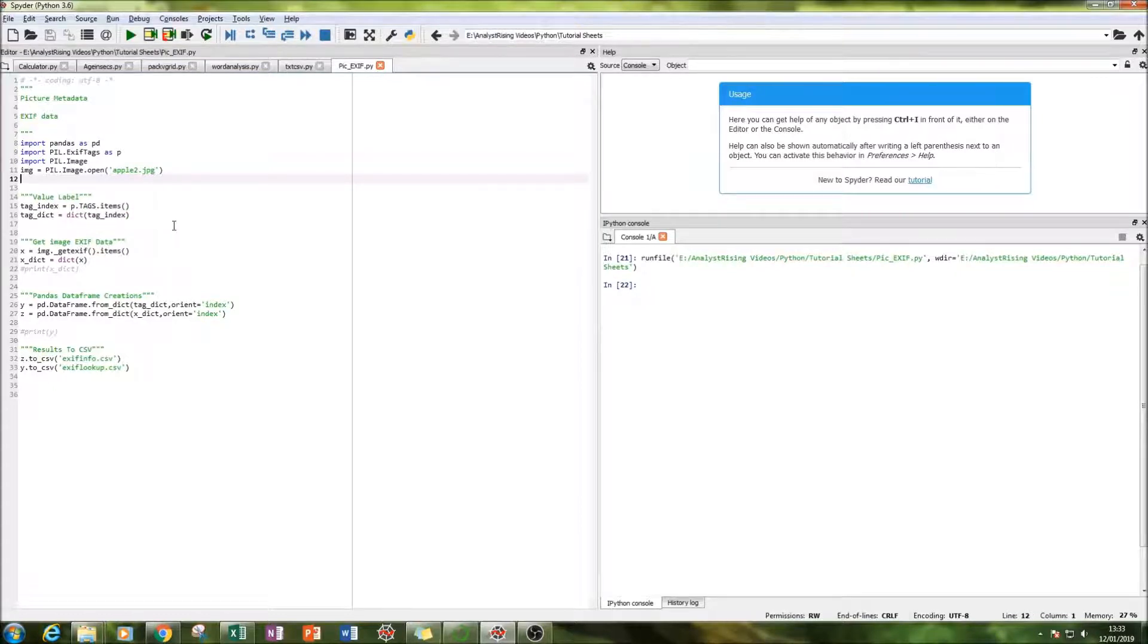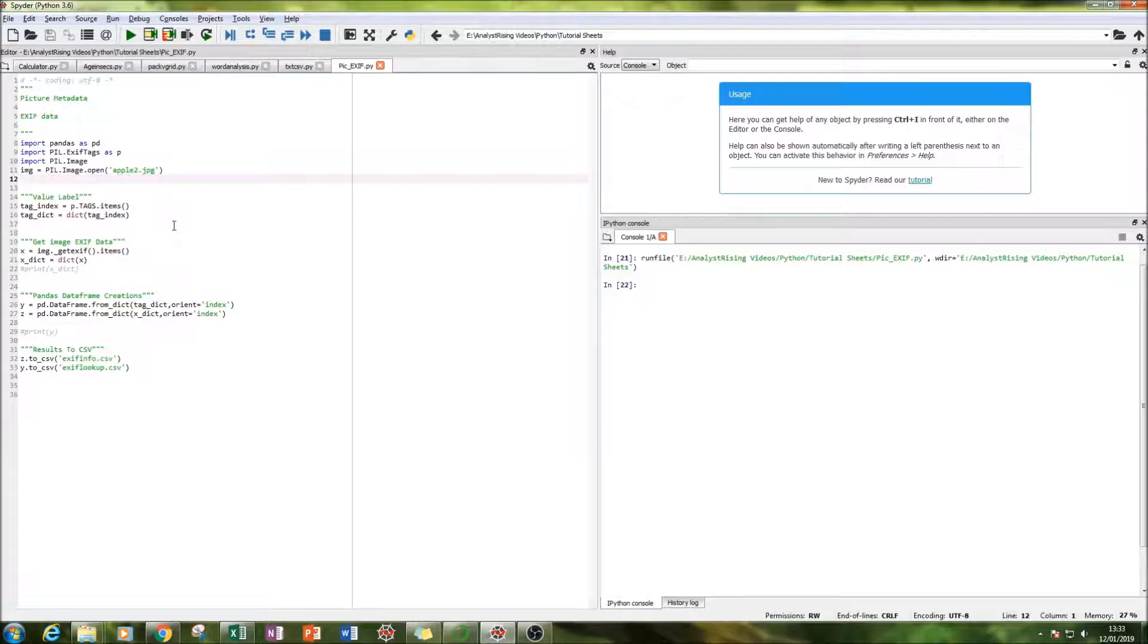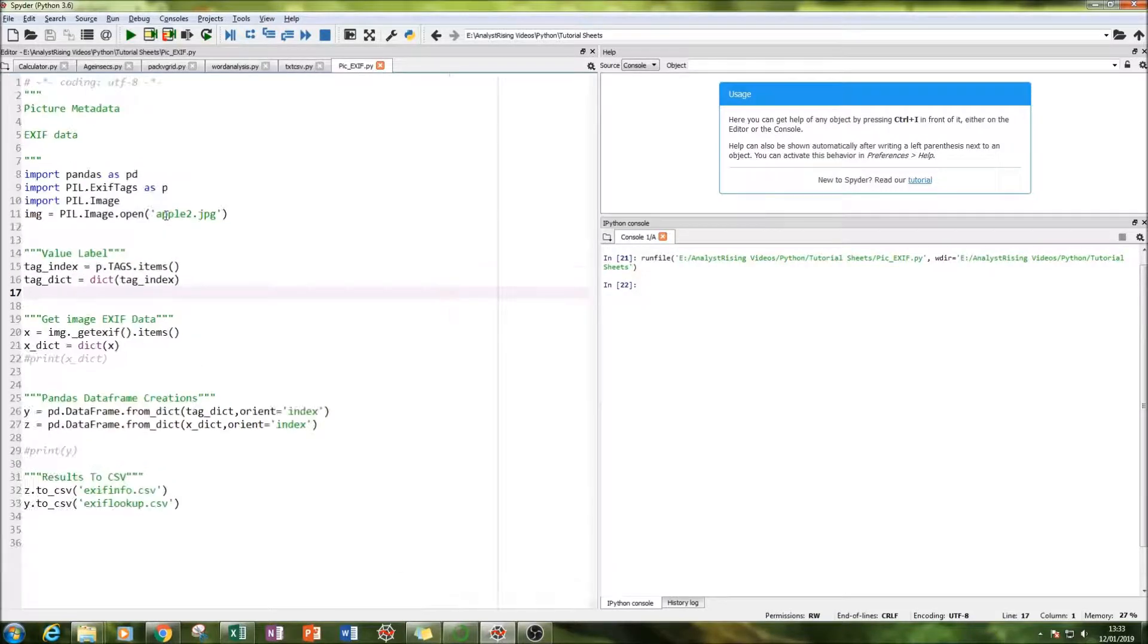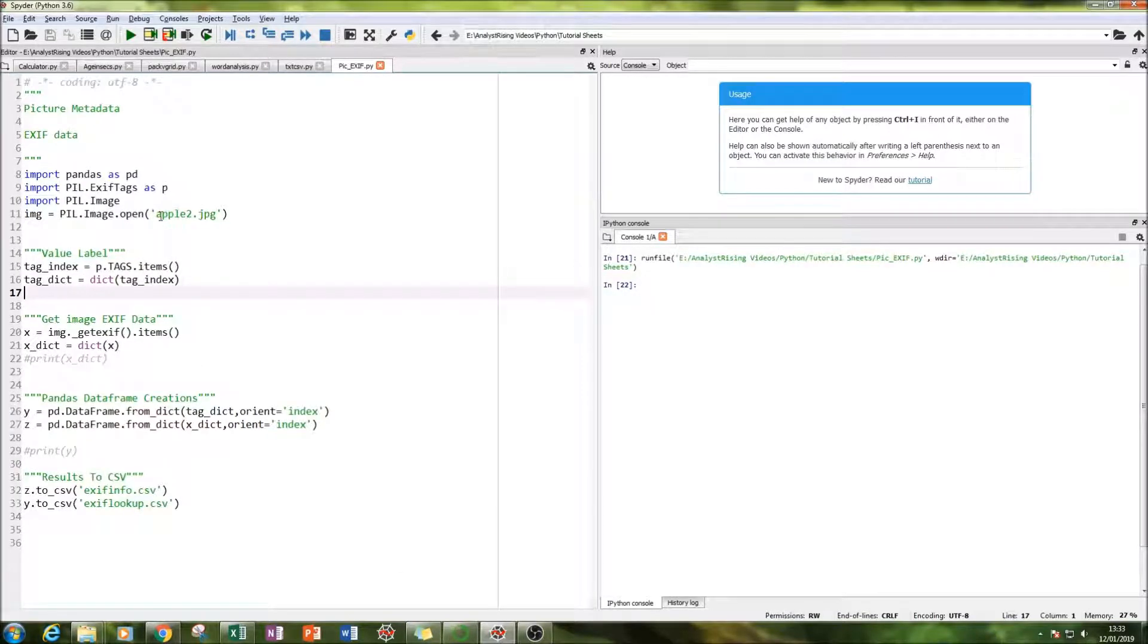What I'll be doing firstly is running through the code with you and then we'll be running the actual code itself and see what outputs we get. So first things first, zoom in and let's run through the code.